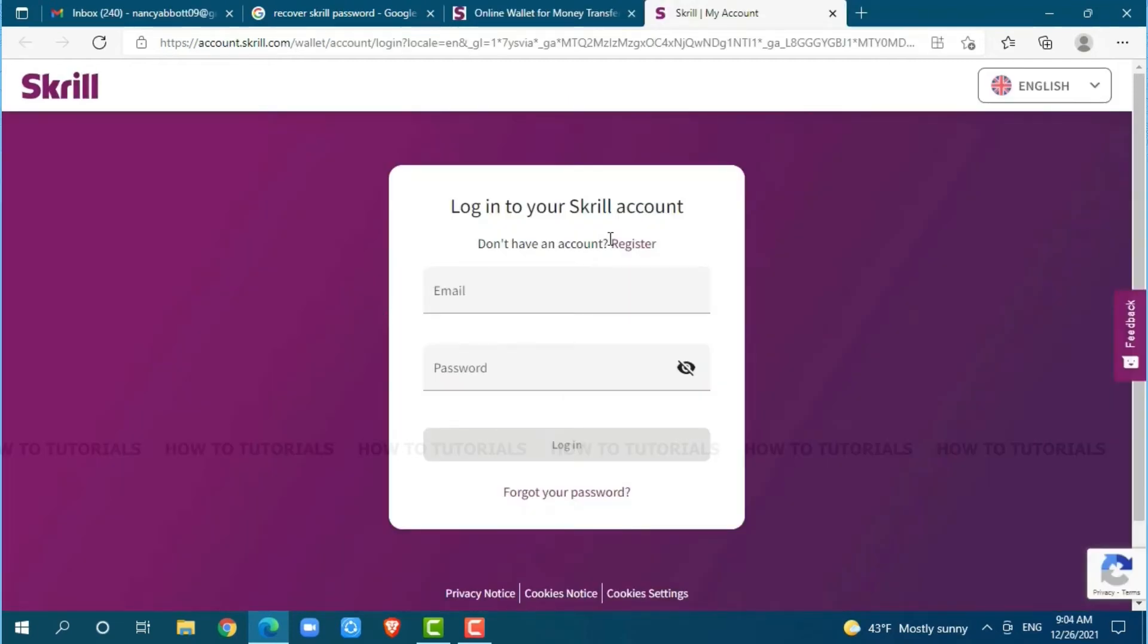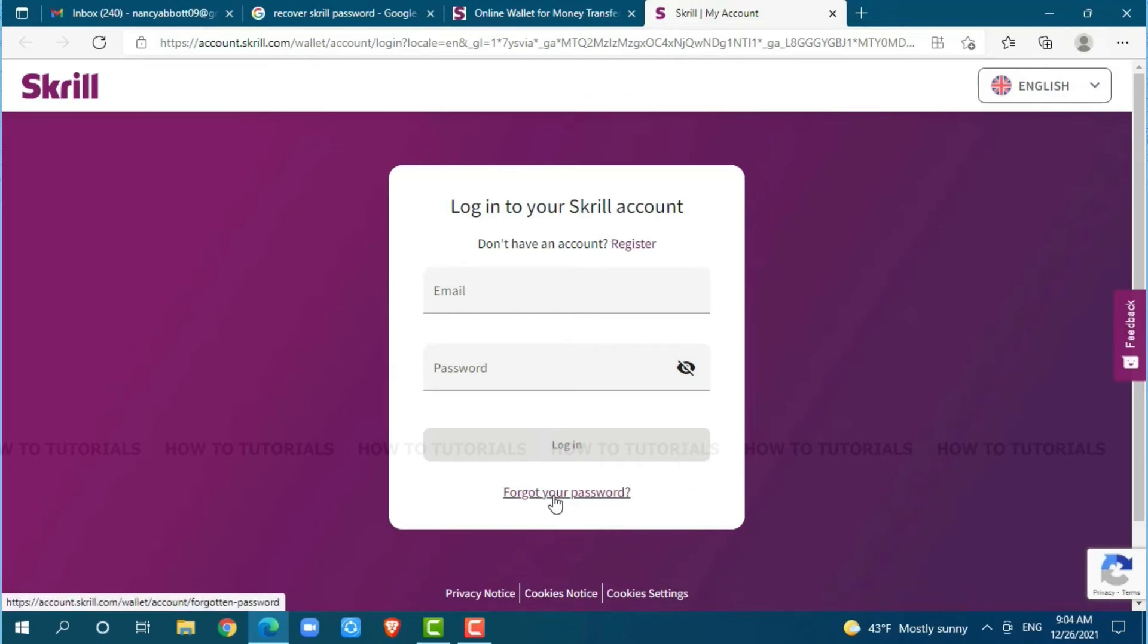As we are going to recover our Skrill account password, at the login form page, you need to click on the link given that is forgot your password. You click on this link.